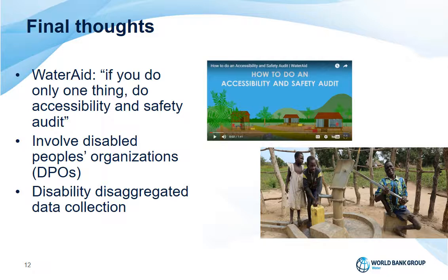To conclude, of all actions that the guidance note and other resources offer, I would like to highlight three. First, the importance of accessibility and safety audits to see facilities and the surrounding environment and identify necessary adjustments needed. Second, involving DPOs in design and implementation — if you do a safety audit, it's definitely a good idea to work together with disabled people's organizations. And finally, collecting disaggregated data. Though it may seem costly, it can actually benefit the project and show its impact, while baseline data is helpful to understand current levels of accessibility and how it can benefit beneficiaries with disabilities.